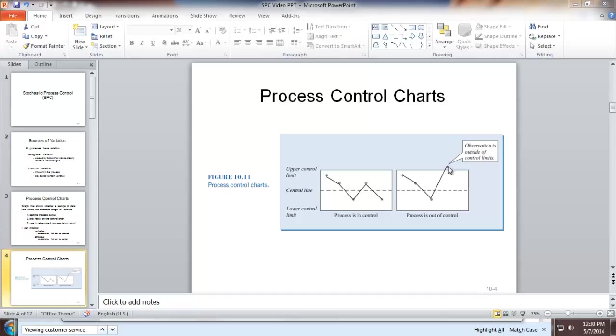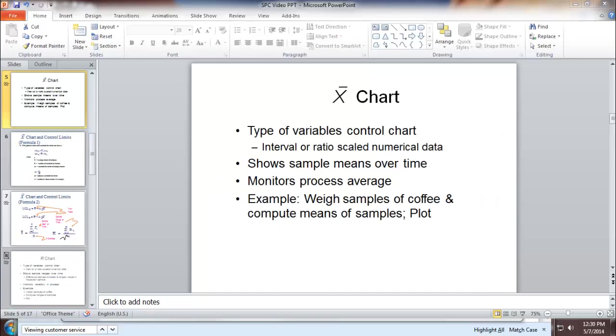Next, we're going to look a little deeper and see how we can come up with the upper and lower control limit for a process.